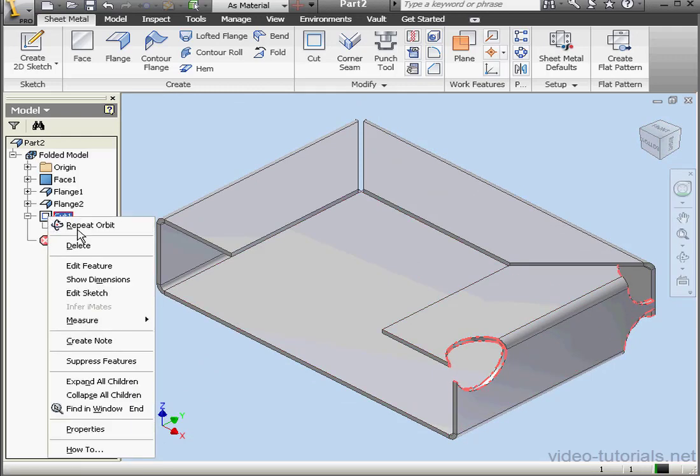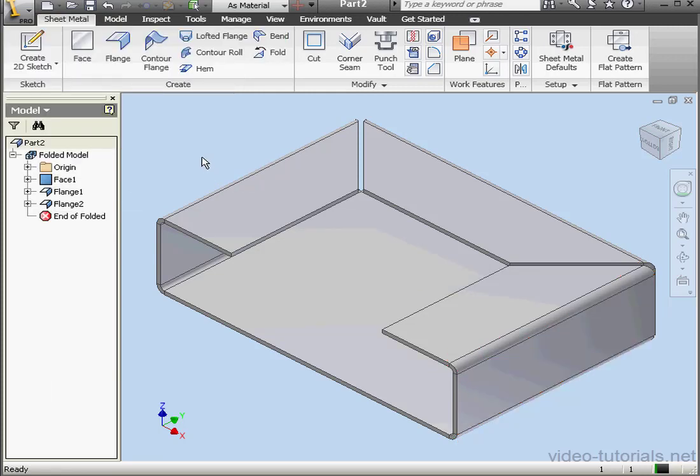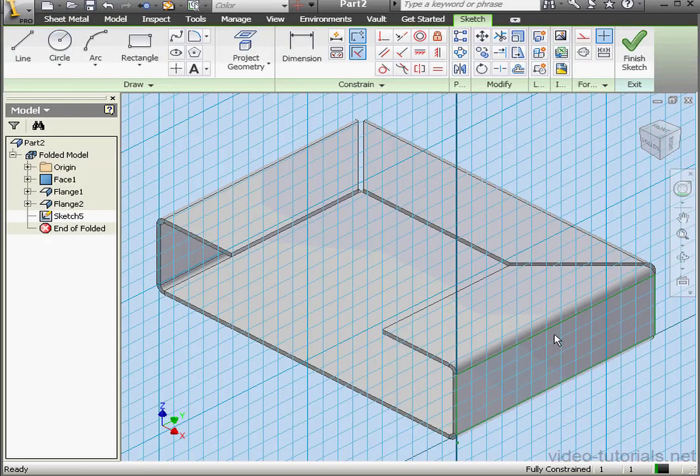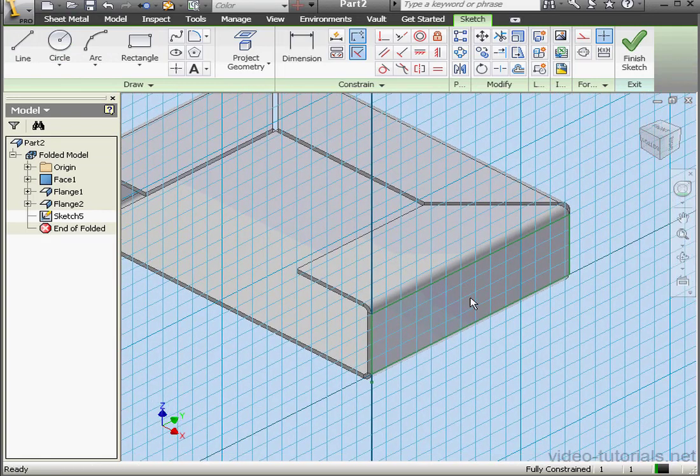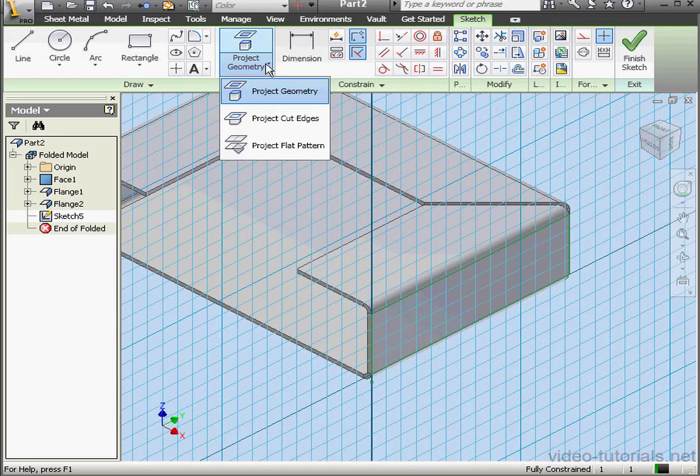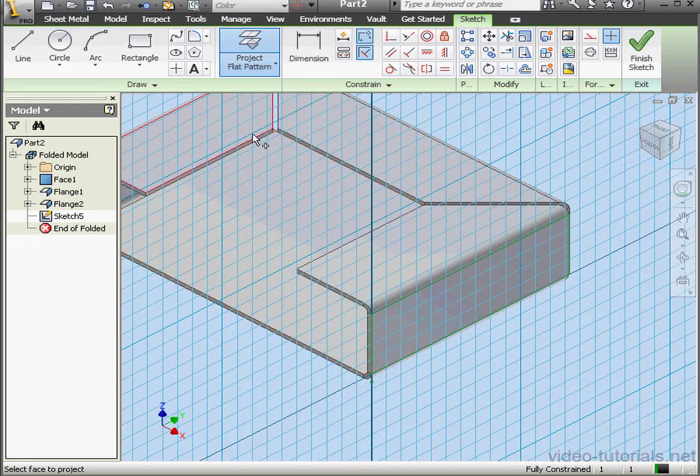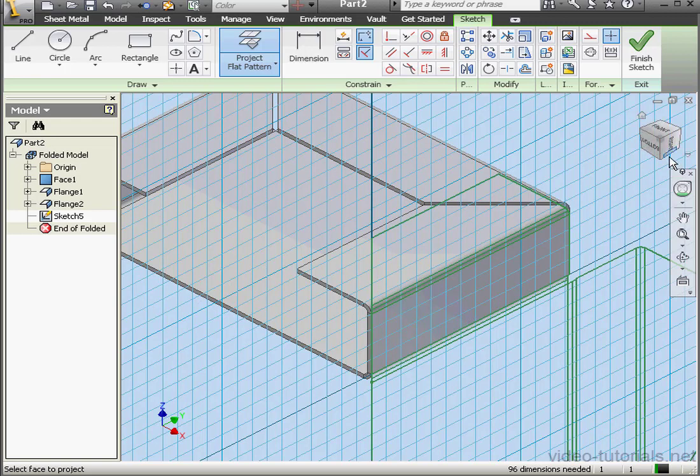Let's right click and delete cut one. We'll delete the geometry as well. And let's create another sketch. We'll do it on the same face. Now under project geometry, select project flat pattern. This face. This face. And select one more face.